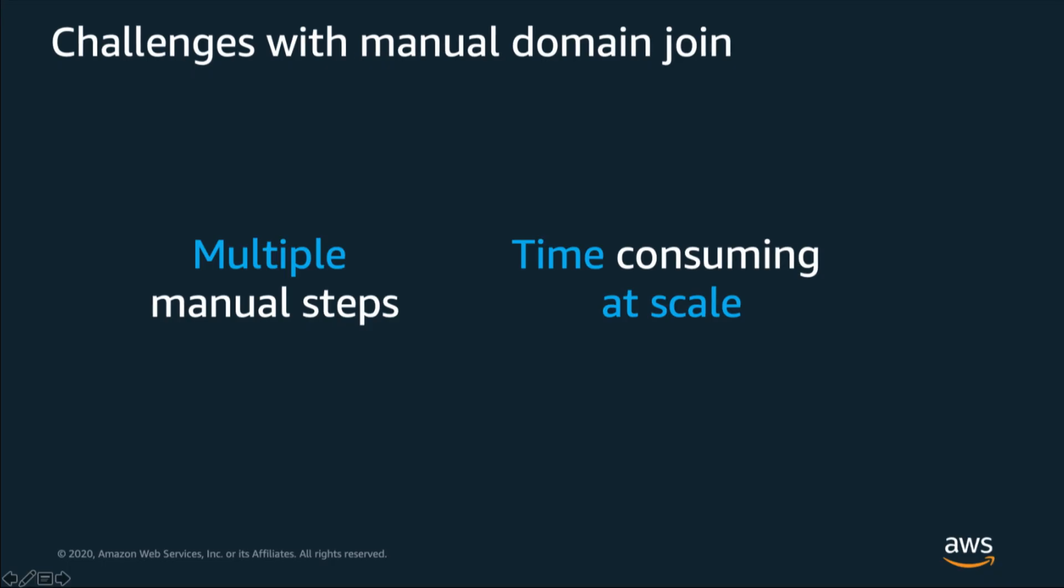Manually connecting a machine to Active Directory is a thankless task. You have to connect to the computer, make a series of manual changes, and then perform a reboot. While none of this is particularly challenging, it does take time. And if you have several machines to onboard, then this task quickly becomes a time sink.